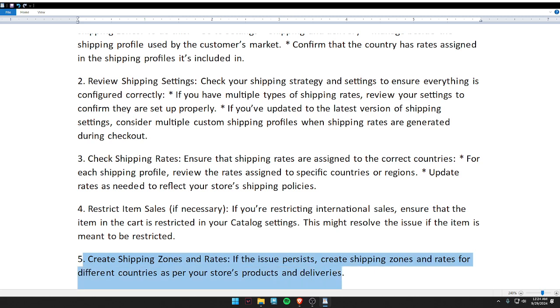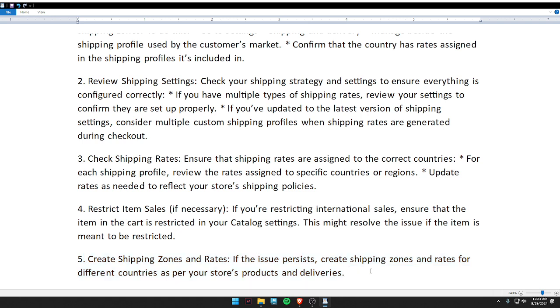Last, create shipping zones and rates — if the issue persists, create shipping zones and rates for different countries as per your store's products and deliveries. I hope you like this video. Don't forget to subscribe to the channel. Thank you and have a nice day!